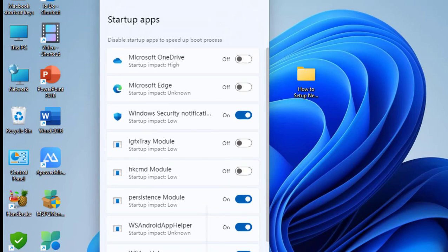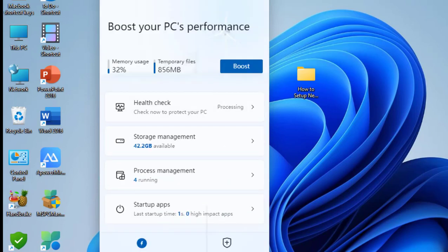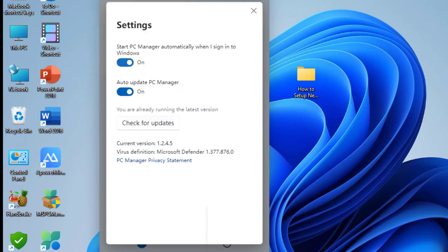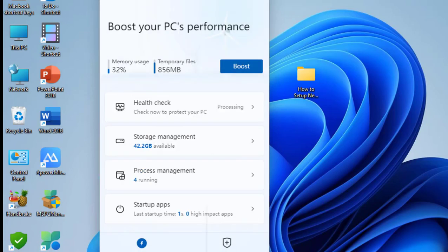If you want to boost your PC, simply click on Boost and it will delete all temporary files. In the settings you can turn off sign in with Windows or automatic updates - it's up to you.